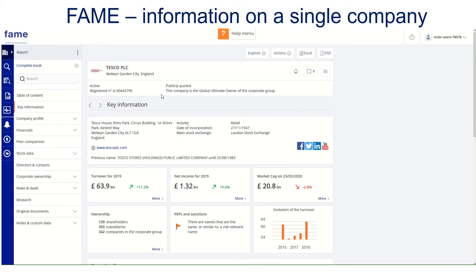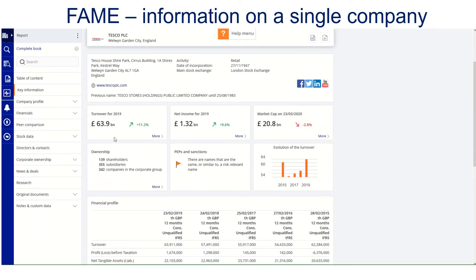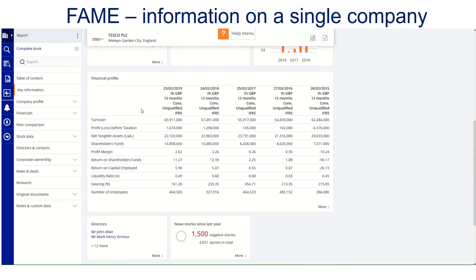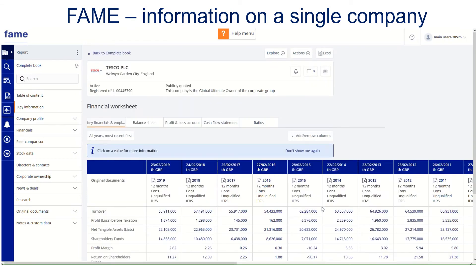I'm presented with some basic information about Tesco in this instance. It tells me it's an active company, its registration number and some key information, its address, and some headline financials — the turnover, net income, and market cap — and then briefly a financial profile. There's five years worth of information there, although you can expand that by clicking on more.